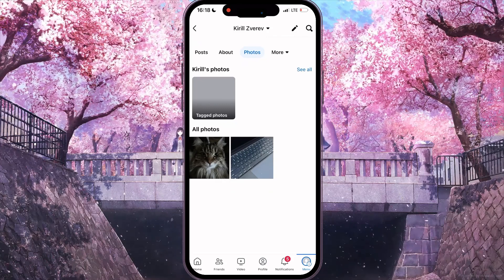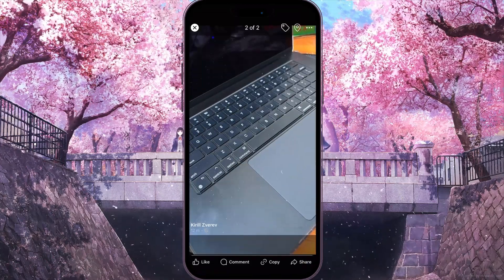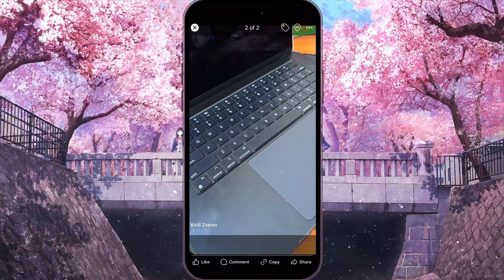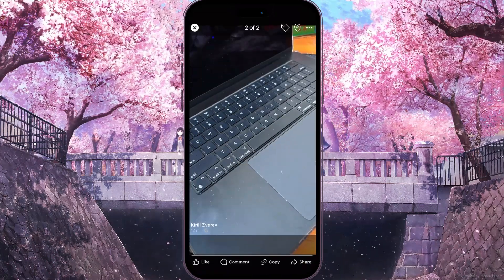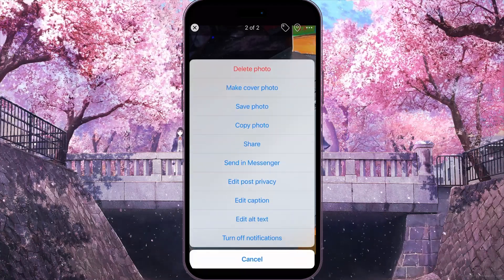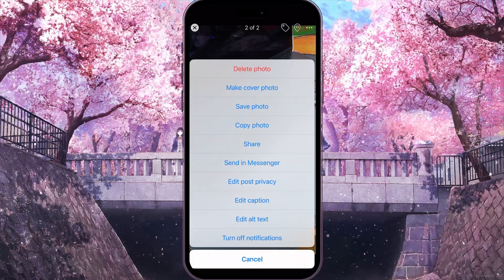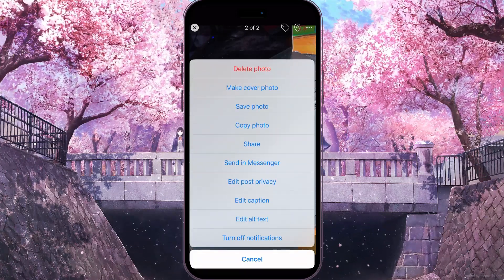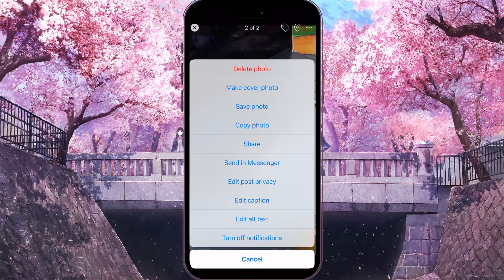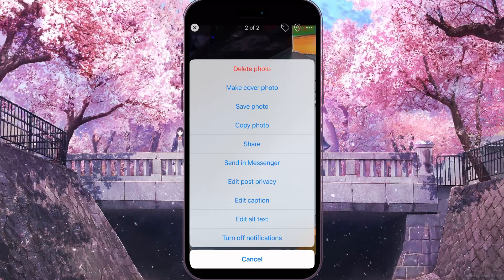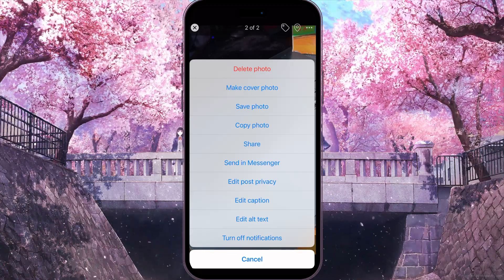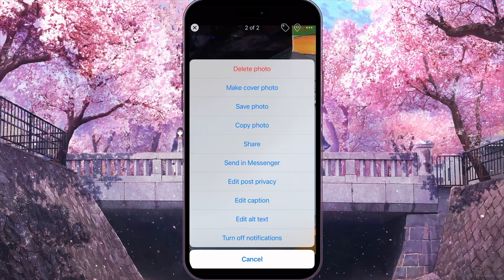You can also click on any photo you want. Then, at the top right corner, click on the three dots button. Here, you can delete the photo, edit post privacy, edit caption — so edit everything you want.